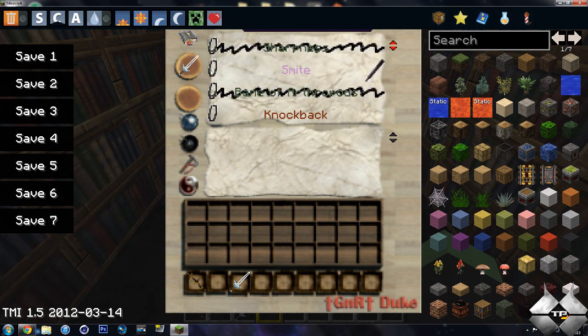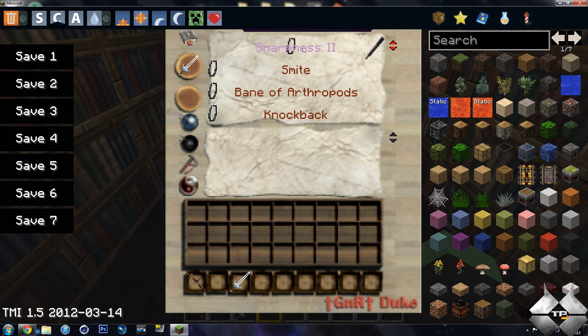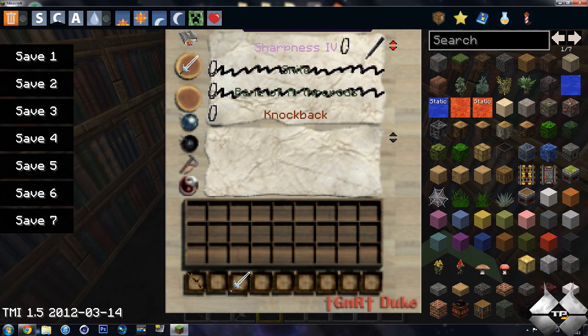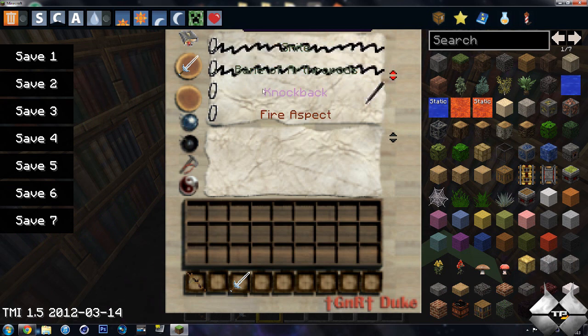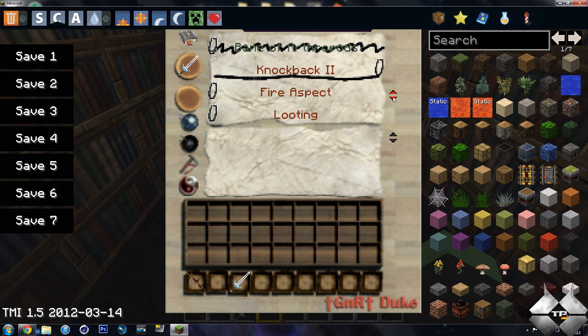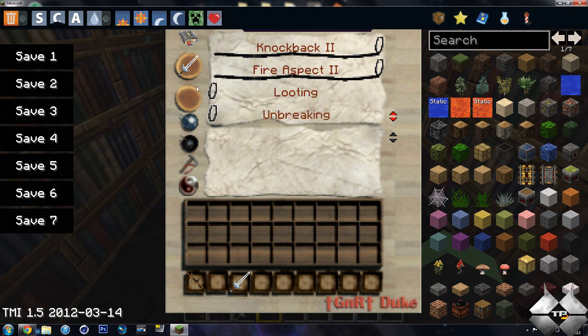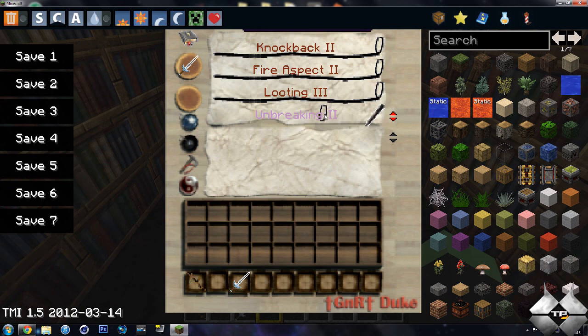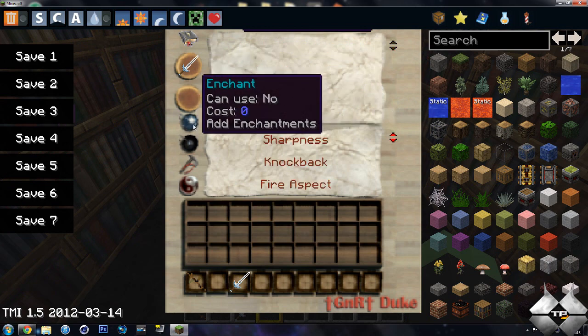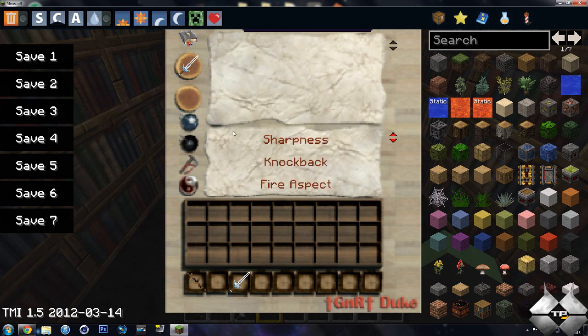But for sake of the video, since we're going to need to transfer the enchantment so I can show you that, I'm going to go ahead and re-enchant this real quick. Alright, there we go. Re-enchant that.